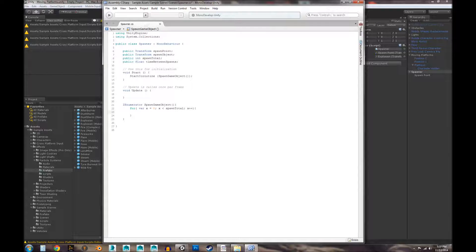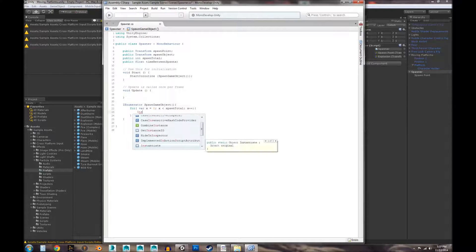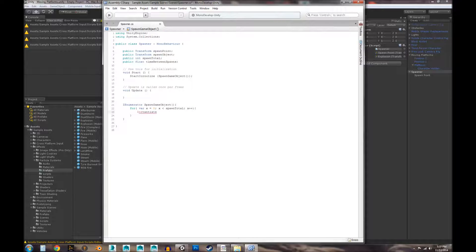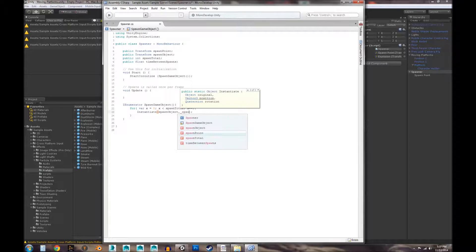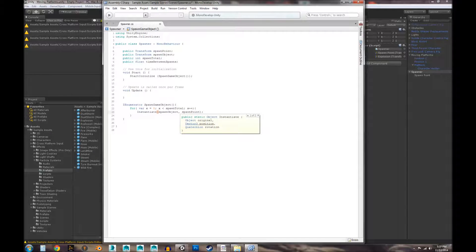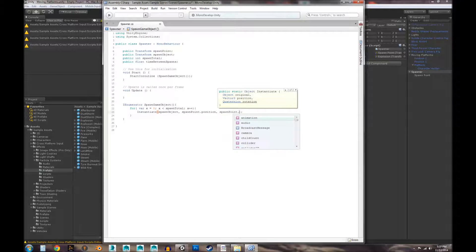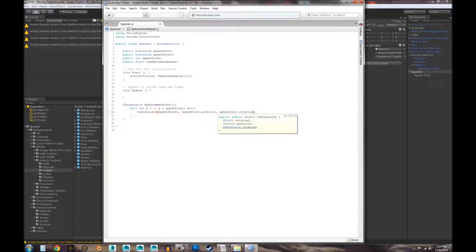We can also execute the code below, which is an Instantiate call. The Instantiate takes first the object we're going to spawn — that's our spawnObject — then a position and rotation, so we'll use spawnPoint.position and spawnPoint.rotation. Now we're essentially spawning our object.